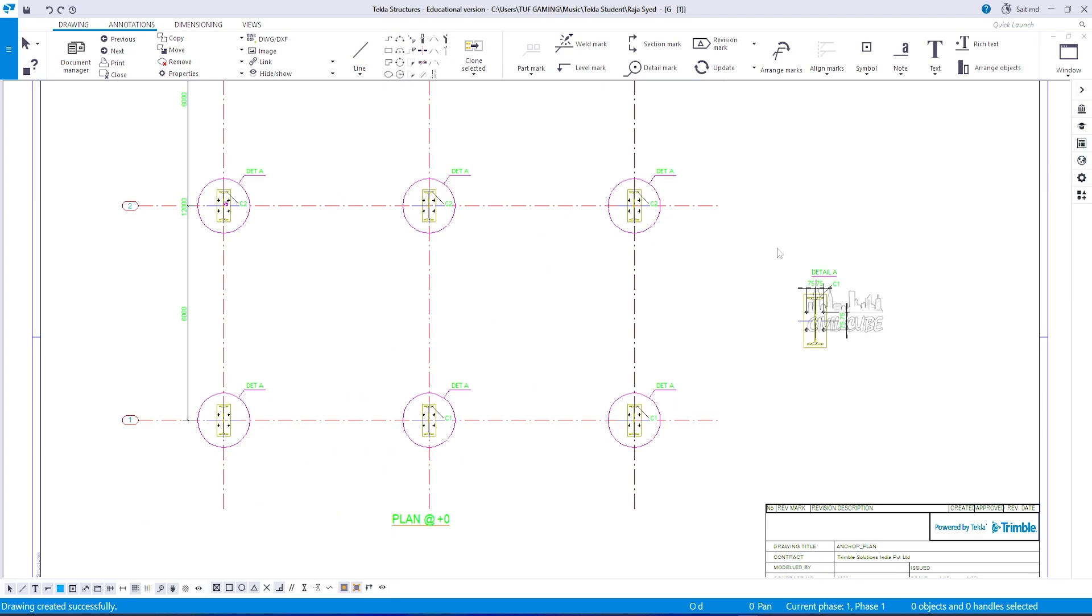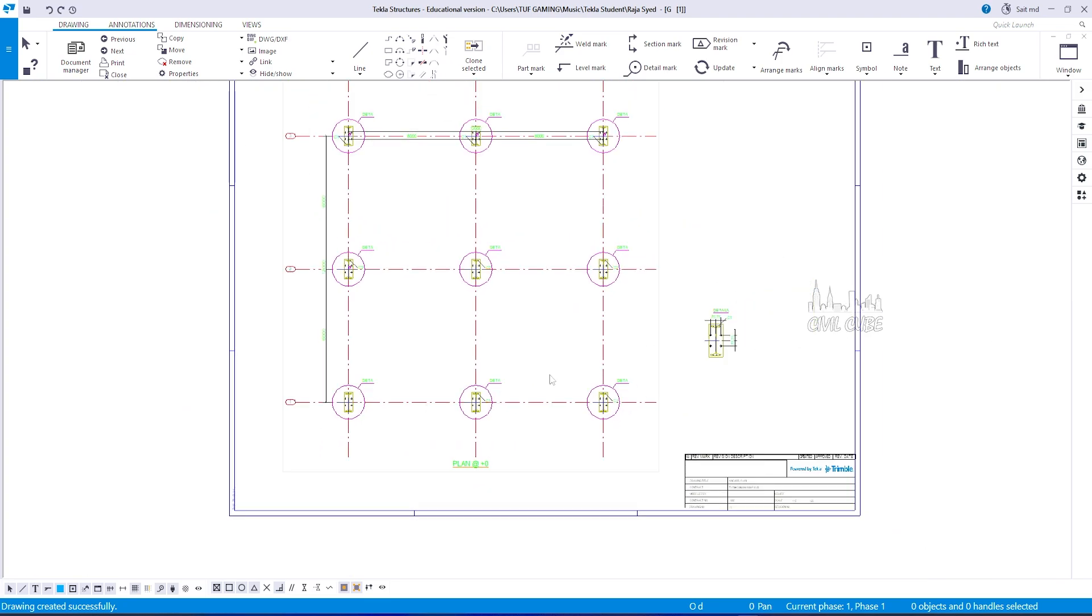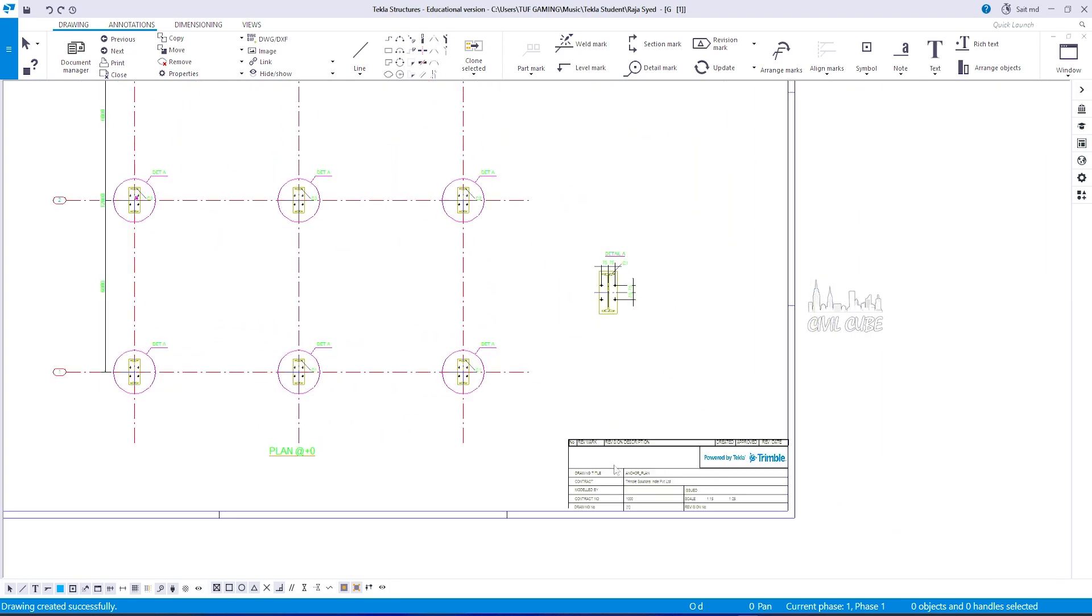So, this is the way to create an anchor bolt plan in Tekla structure. In our next video, we will see more information. Thank you.